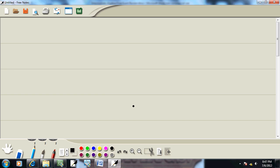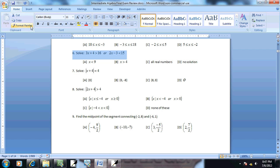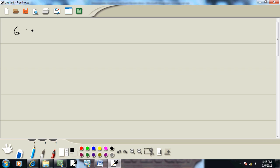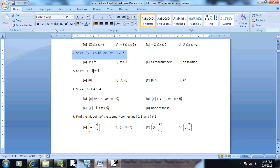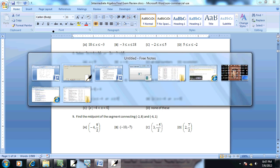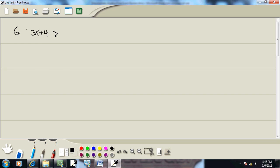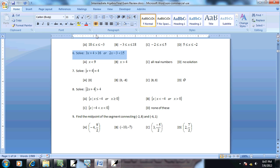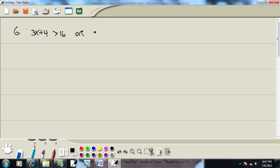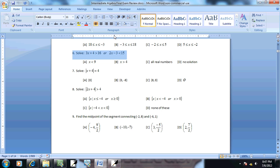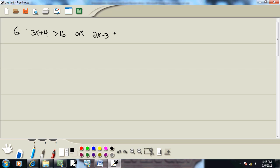And we've got 3X plus 4 is greater than 16, or 2X minus 3 is less than 15.